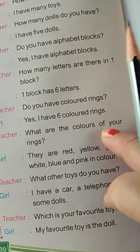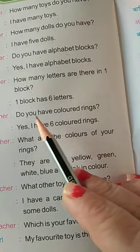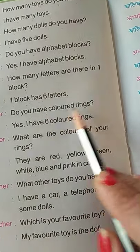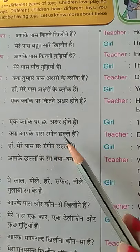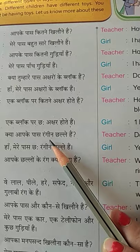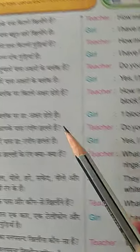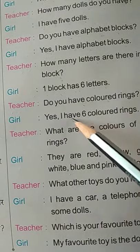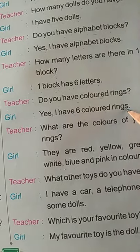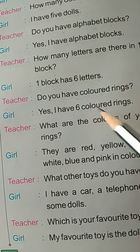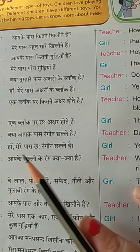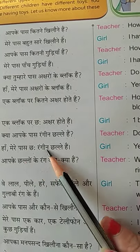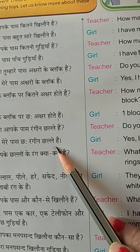Teacher asks: Do you have colored rings? Kya aapke paas rangin challe hain? Girl answers: Yes, I have six colored rings. Mere paas chhe rangin challe hain.